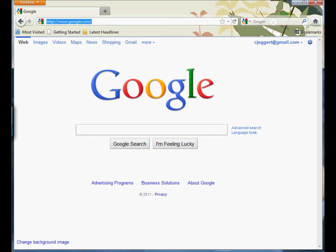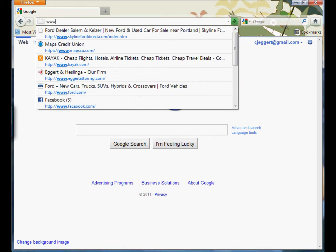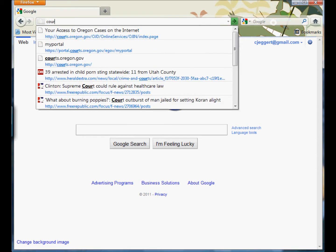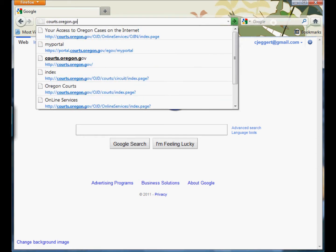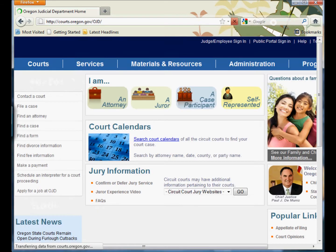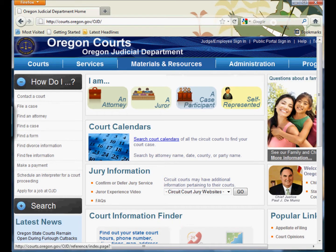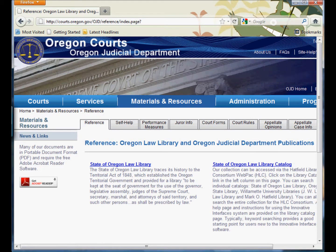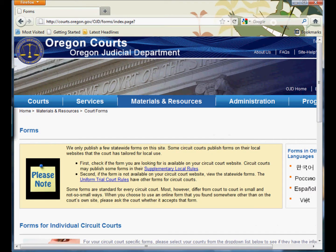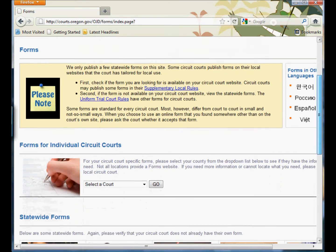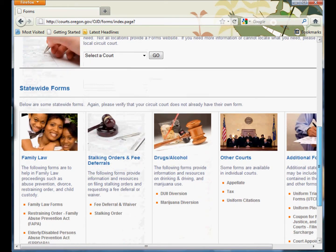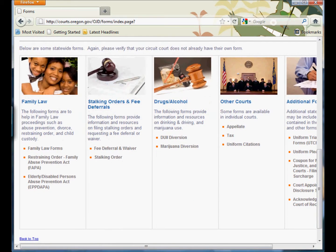You can find one of those at the court's website, which in Oregon is courts.oregon.gov. On that website, you go to the Materials and Resources tab. Down toward the middle of the screen, there's a tab for Court Forms — click on that. Then scroll down to the statewide forms and click on Family Law Forms.